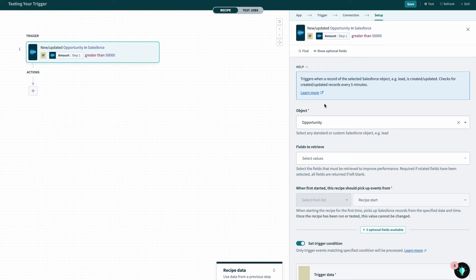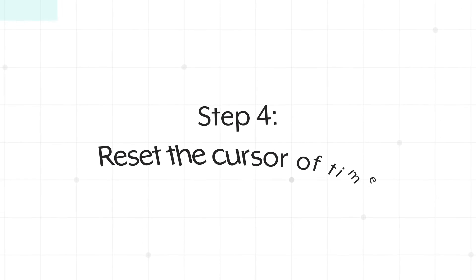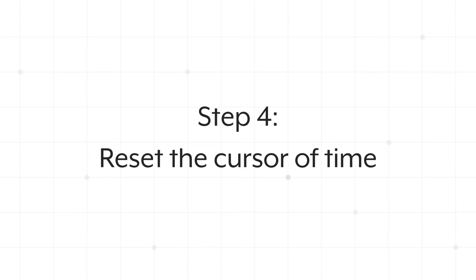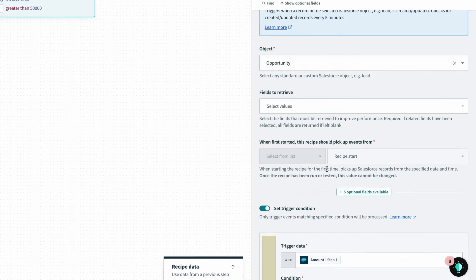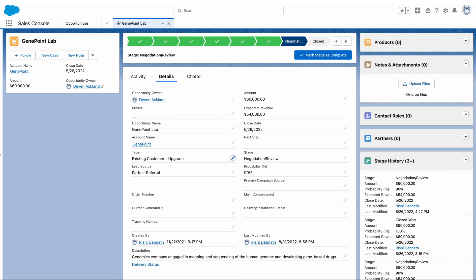So if all three of those are not pointing to why the data is not being pulled, the last thing you want to check is when the recipe is set to start, which is the time machine. Here we can see that the recipe is only picking events from after the recipe has been started or tested, and in this case, because this data was pulled or created before the recipe started, it's not being pulled.